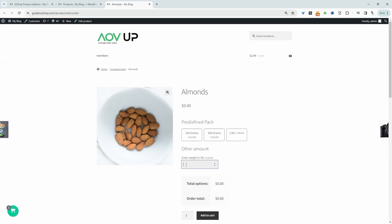For example, I can say I need 5 kg of this particular product. And here we can see the pricing is $150, since it's $30 per kg.